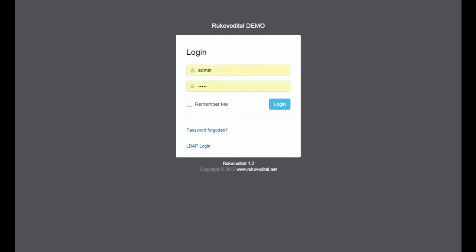But extensive customization options allow you to create additional entities, configure the relationship between them and create the necessary reports. Thus, you can create your own application most suitable for you.